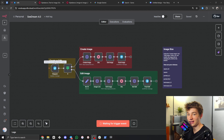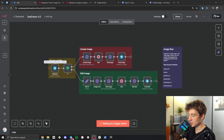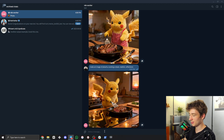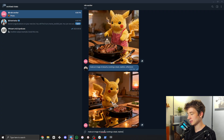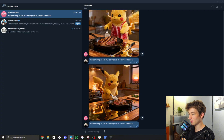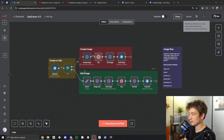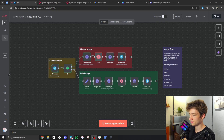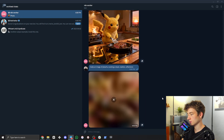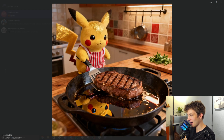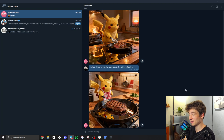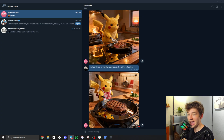cdream 4.0 is now inside of n8n and I have just built this workflow that can create images as well as edit images. This one uses Telegram. I'm going to say 'make an image of Pikachu cooking a steak, realistic reflections.' I've done a few already, so once that gets sent off it's going to go down the create image route. There's our image — and this is not even the HD version, this is just normal square.